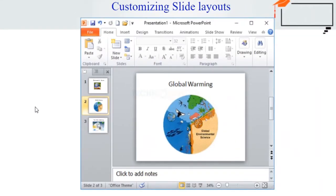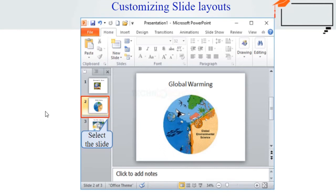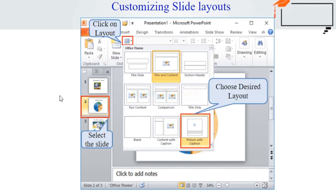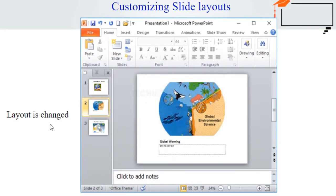Next comes customizing slide layout — that is, to change the layout of an existing slide. First, select the slide whose layout you want to change, then click the Layout command in the Slide group on the Home tab. A menu will appear with many options. Choose the layout from the menu and the slide layout will change in the presentation.